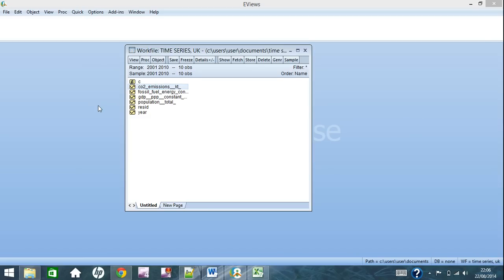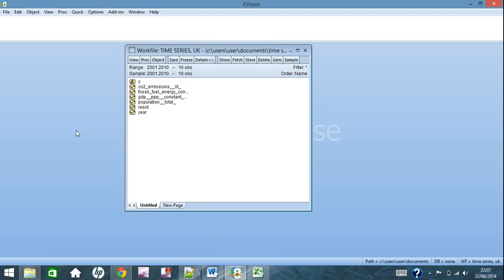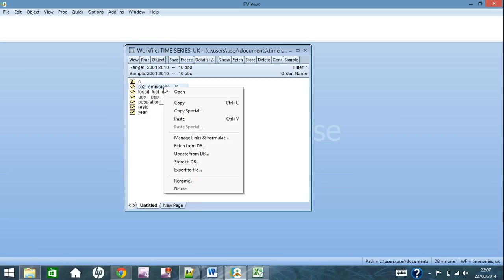As you can see, we have the time series data from the previous video. The first comment I'd like to make is that the names we have here are way too long for what we want to be doing in this file, so we'd like to rename them as something that you can remember easily.